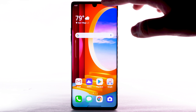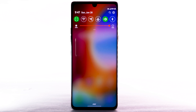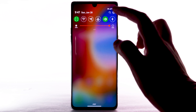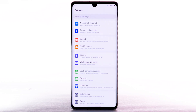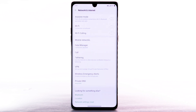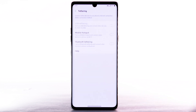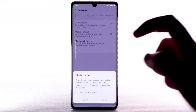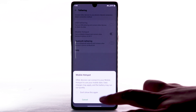From the home screen, swipe down from the notification bar, then select the Settings icon. Select Network and Internet. Select Tethering. Select the Mobile Hotspot switch to turn it on, then select Turn On.